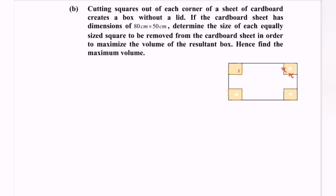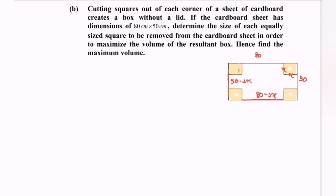Now for the next problem: from a sheet of cardboard, create a box without a lid. The cardboard sheet has dimensions 80 cm by 50 cm. Determine the size of each equally sized square to be removed from the corners of the cardboard sheet in order to maximize the volume of the resultant box, and hence find the maximum volume. So the length for one side would be 80 minus 2x, for the other side the length would be 50 minus 2x, and the height would equal x.